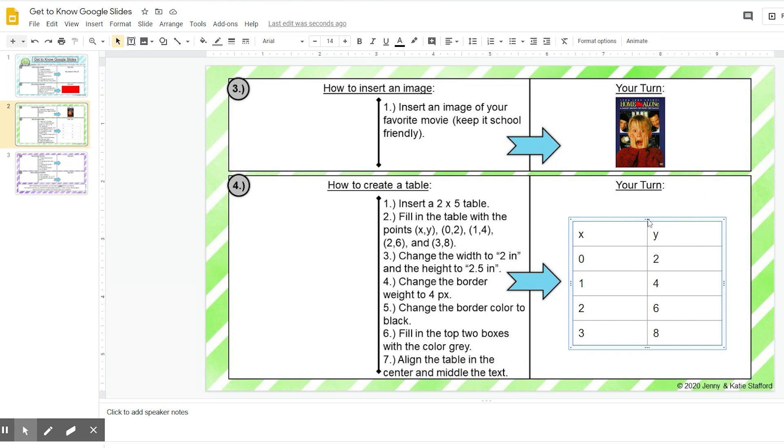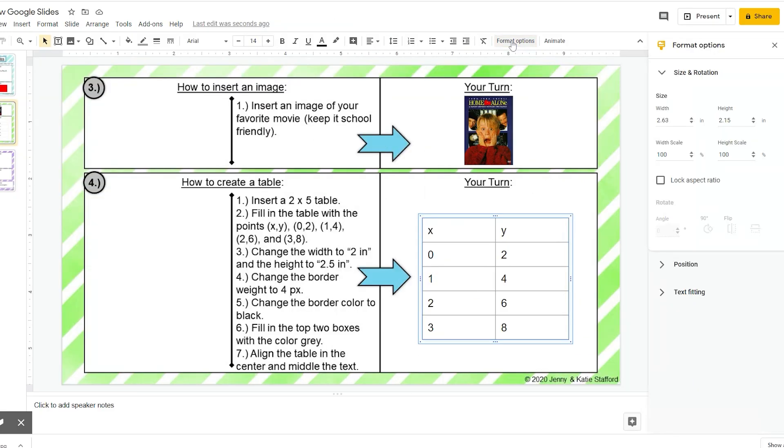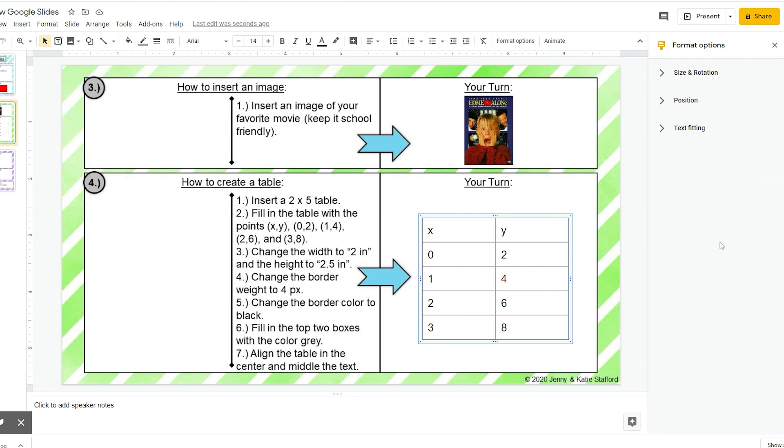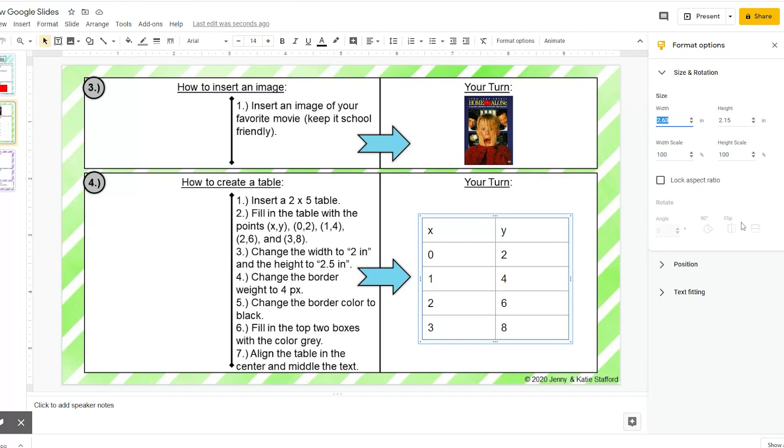Here my arrow is down for size and rotation. If it looks like this, then you need to click it. I can see the width now. I need to change the width to two inches, so I'm going to type two.